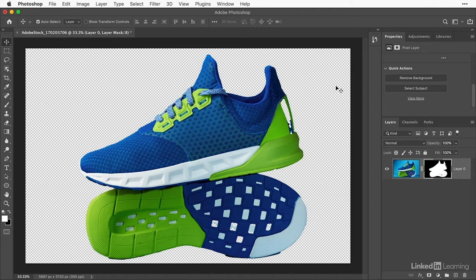Now sometimes the quick action doesn't hide everything on the background, or sometimes it hides too much of the background. That's okay, you can fix that like this.